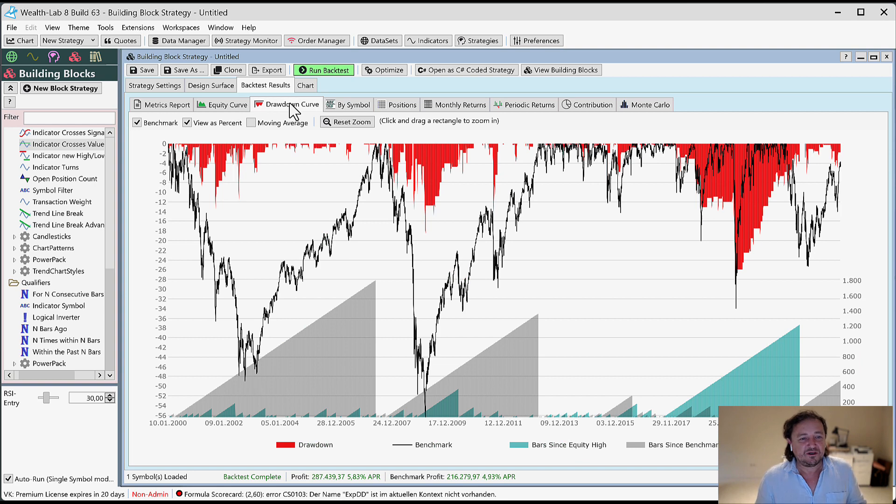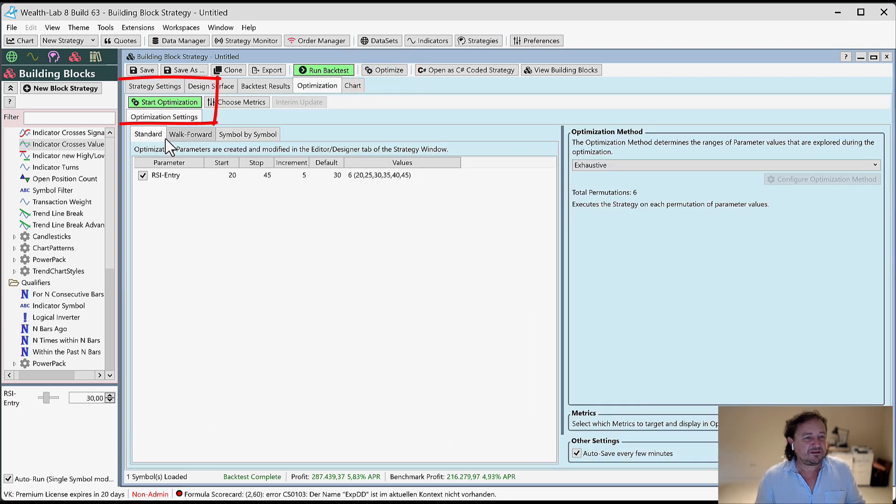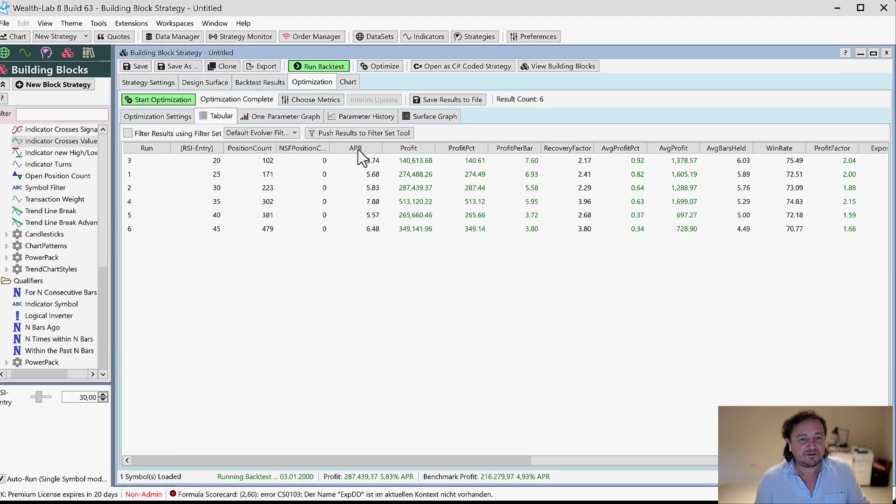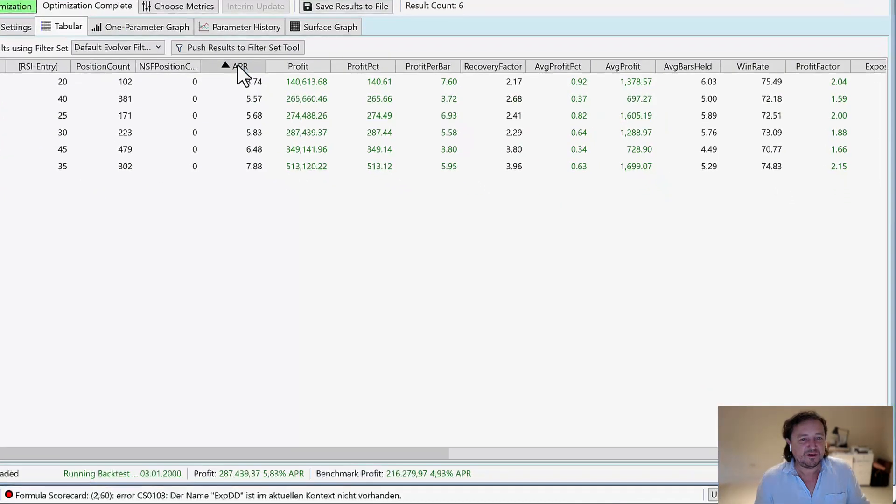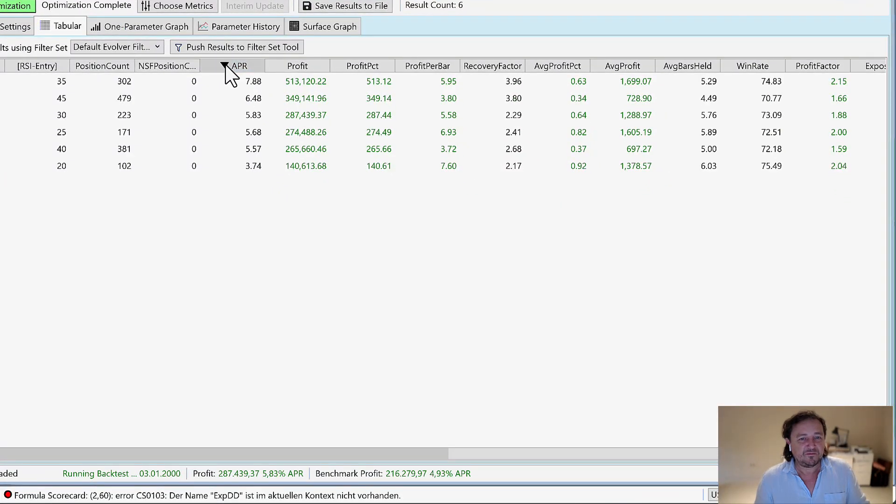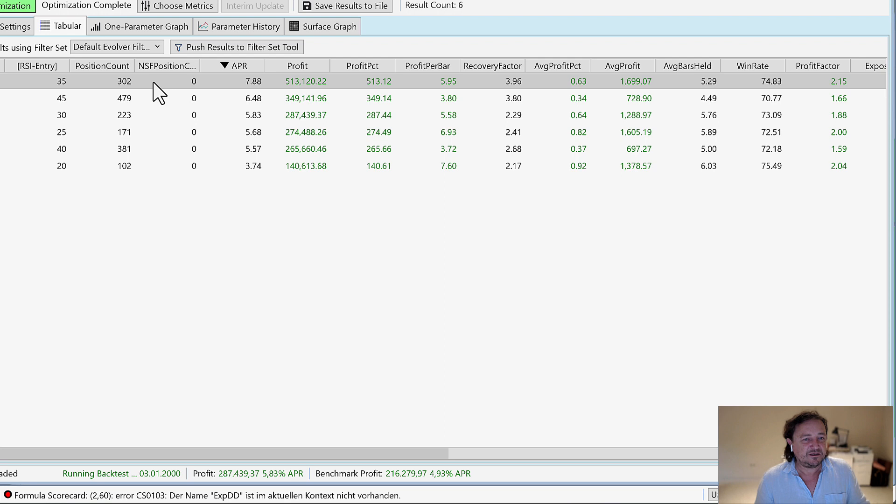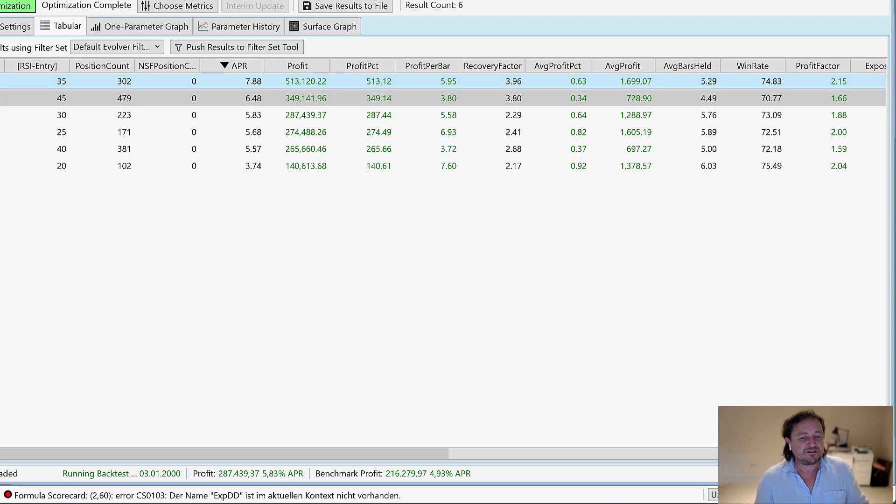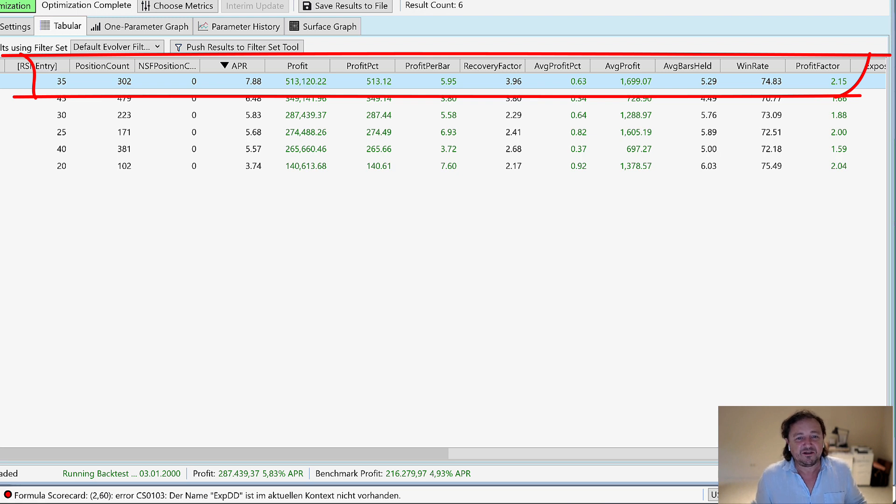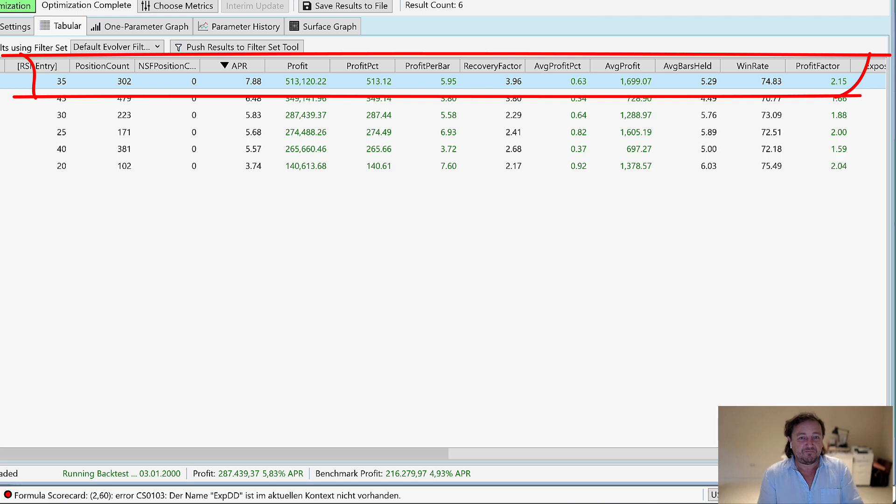Now we go to the optimization tab here. We run the optimization. Here we go. Let's sort it by APR. It is true. Check this out. This is now the RSI value of 35 and the APR increases to 7.88. That's a major, major step.